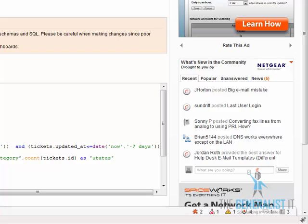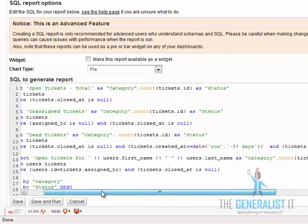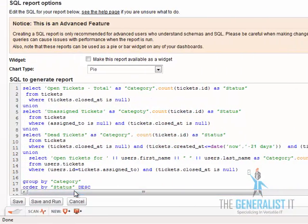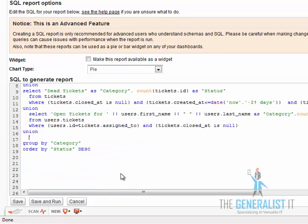One question I'm getting a lot is is it possible to add more data or non helpdesk data to the widget? The answer is yes. The report is made out of several SQL blocks combined by the union statement. Each block acts like an SQL report of its own. All you need to do is to add one more union block or union statement, and then write down your SQL query and it will be added to the report.